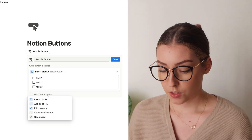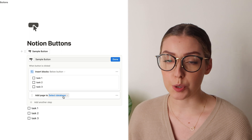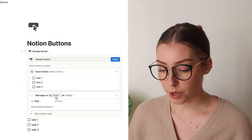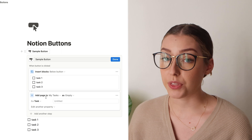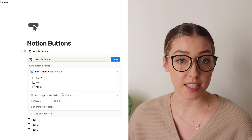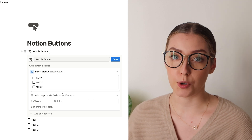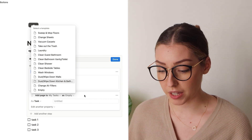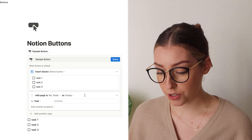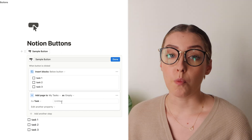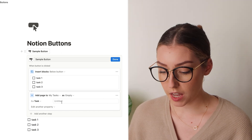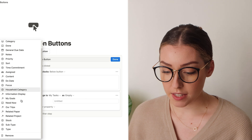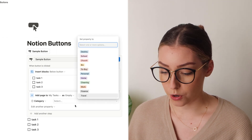Another option is to add pages within a database. When you hit add page to, it allows you to select whatever database you want to add a page to. You also have the opportunity to apply a template — if you have any templates in your database, you can make the page create itself with that template. When you add the page to your database, you also have the option to edit any of the properties, like choosing a category.